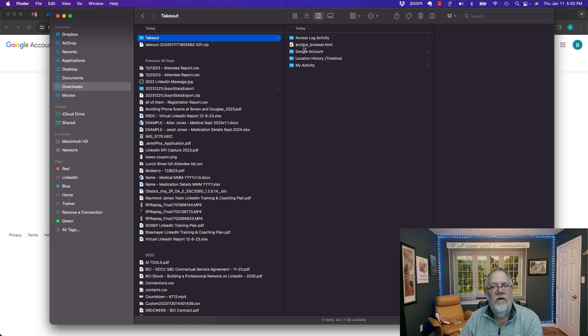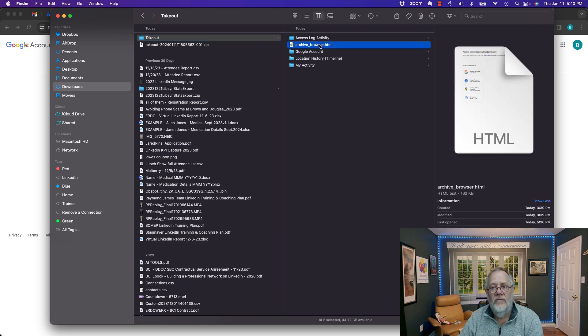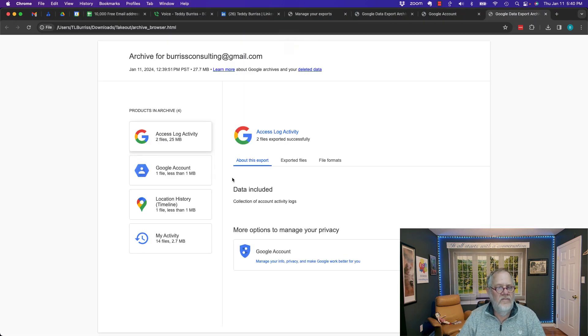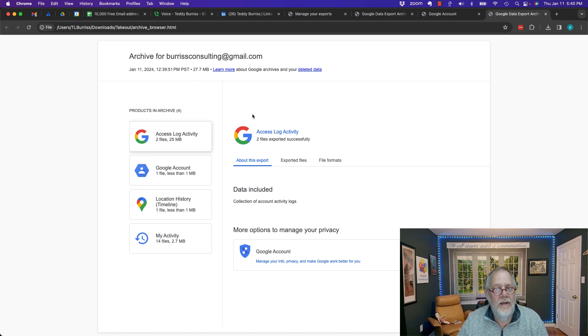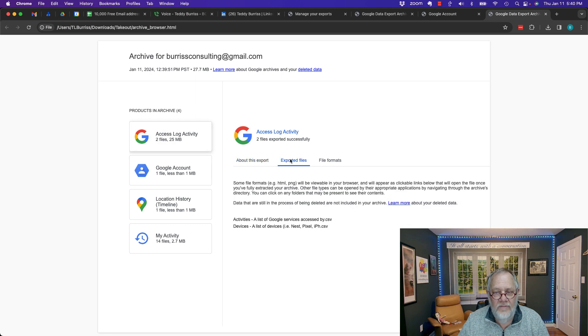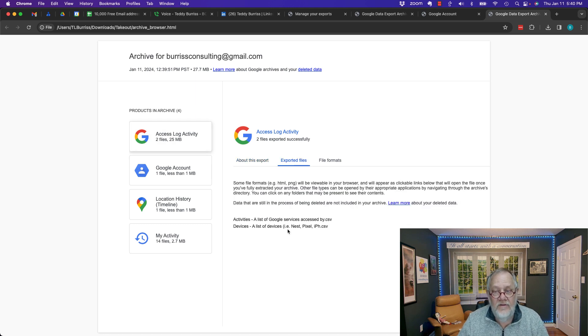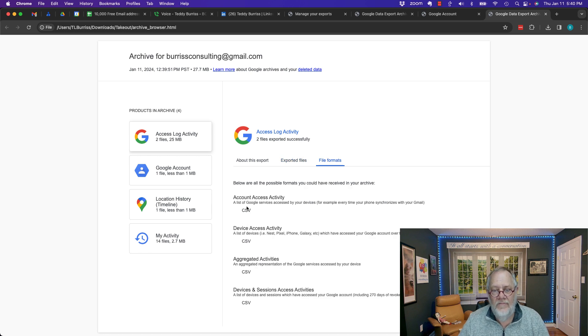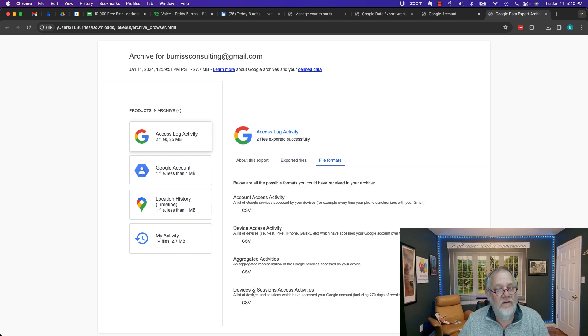Now the archive browser file is basically just telling me what's in here. It's telling me that I have my access log. It has two files. I can look at the files. I'll see what they're listed here, activities and devices. And it tells me the file formats are CSVs.